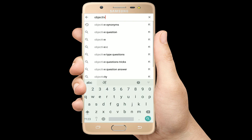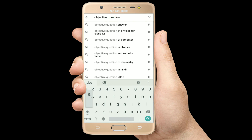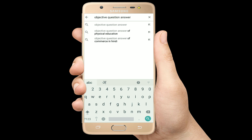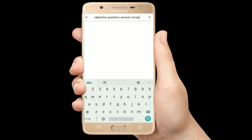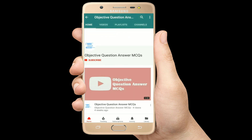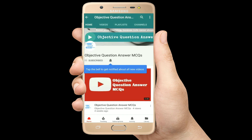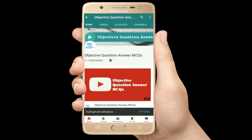Hello, welcome to Objective Question Answer MCQs YouTube channel. With positive vibes, let's start this video.